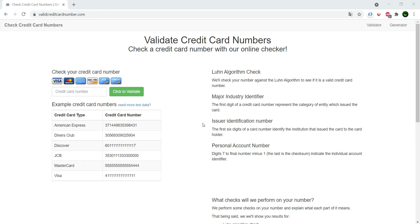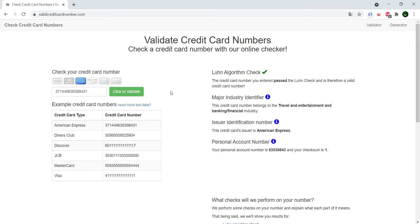Before I show you how this checker works, there are a few things I want to say. Never ever enter your own credit card number or information in these sites, and also never use the numbers you get here in any sites except test sites.